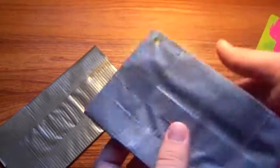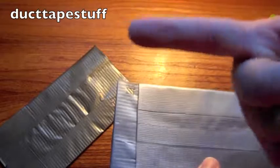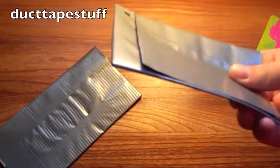I made it off of duct tape stuff. There'll be a link right there, off his tutorial.